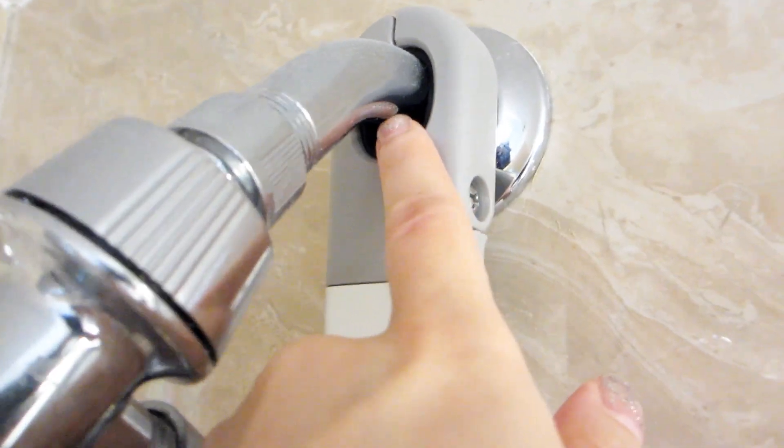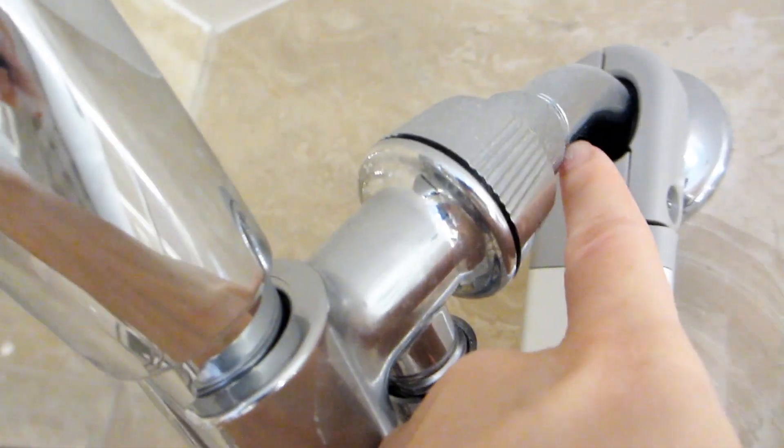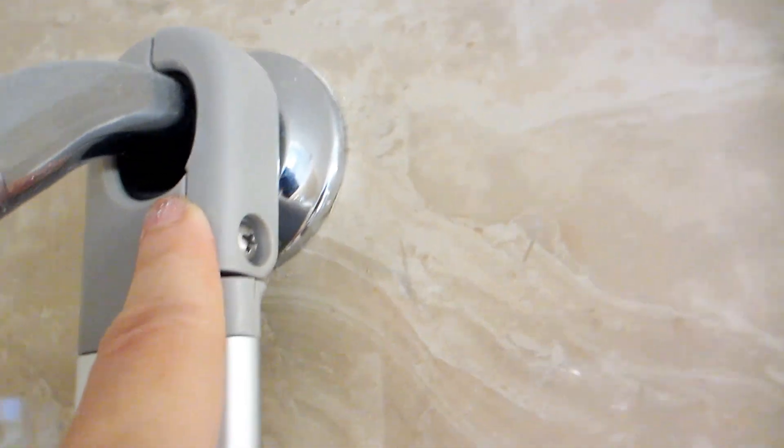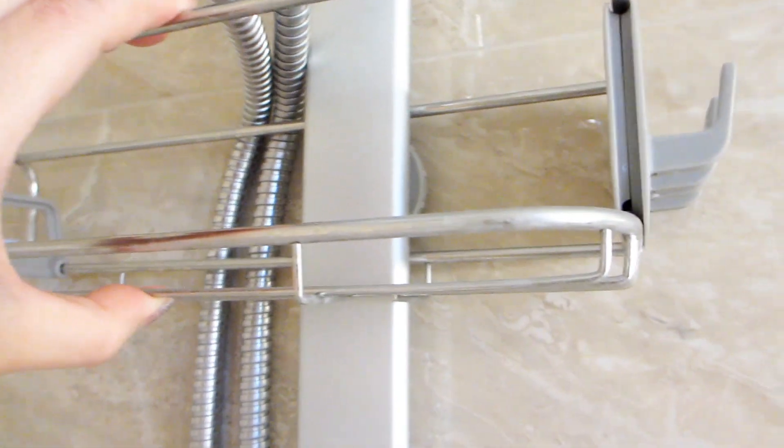First off, to hang the shower caddy you can hook it onto your shower head. The hook is actually the perfect size and once secured it will not slip down the shower head.